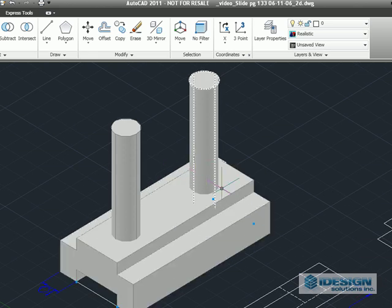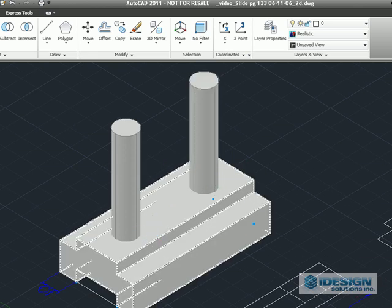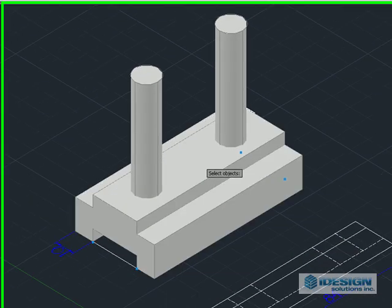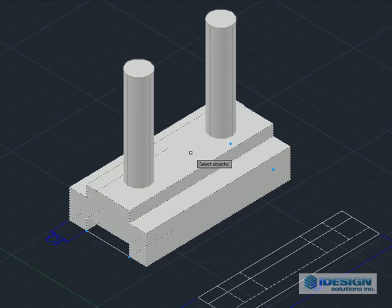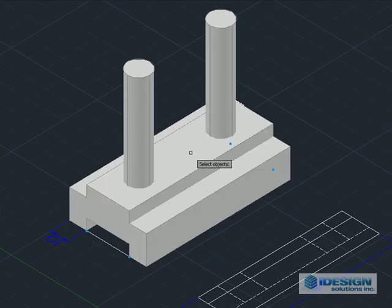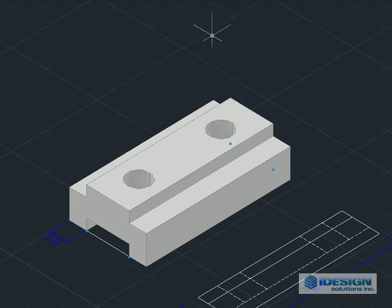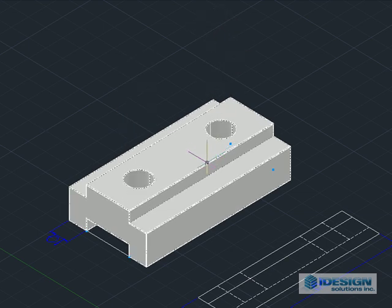Now, to subtract it out, to create the holes, we're going to use the subtract command. We're going to select the main block and we're going to select the two cylinders that are going to be subtracted, press enter, and there are the two holes.